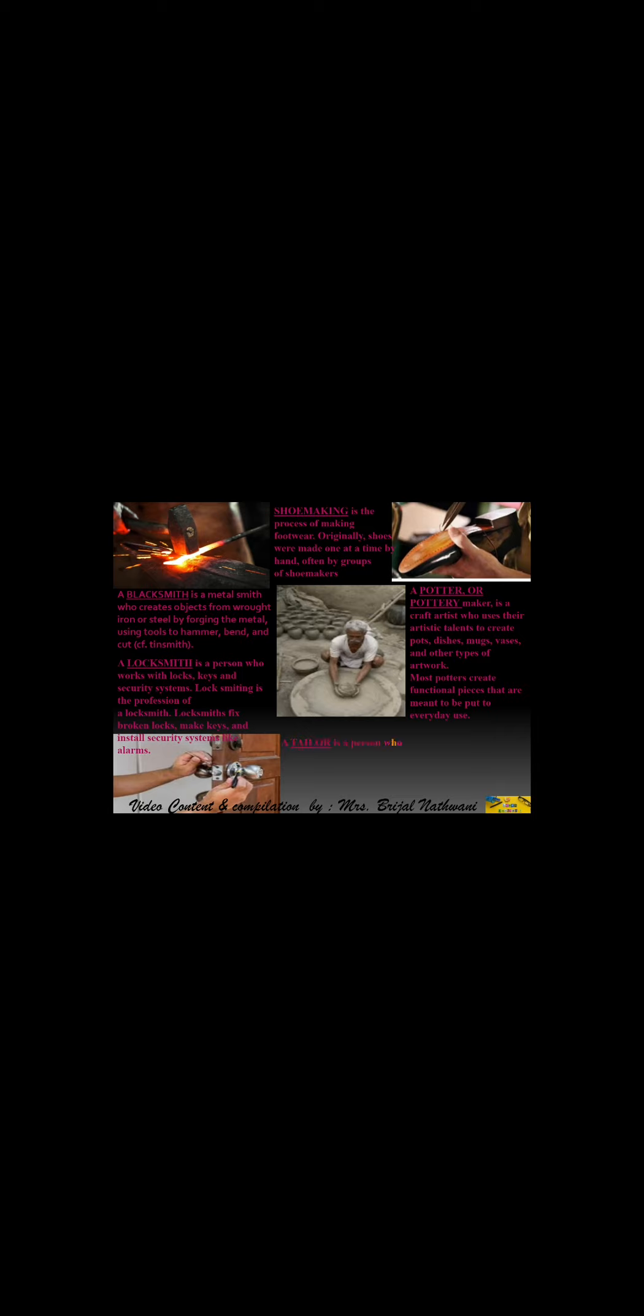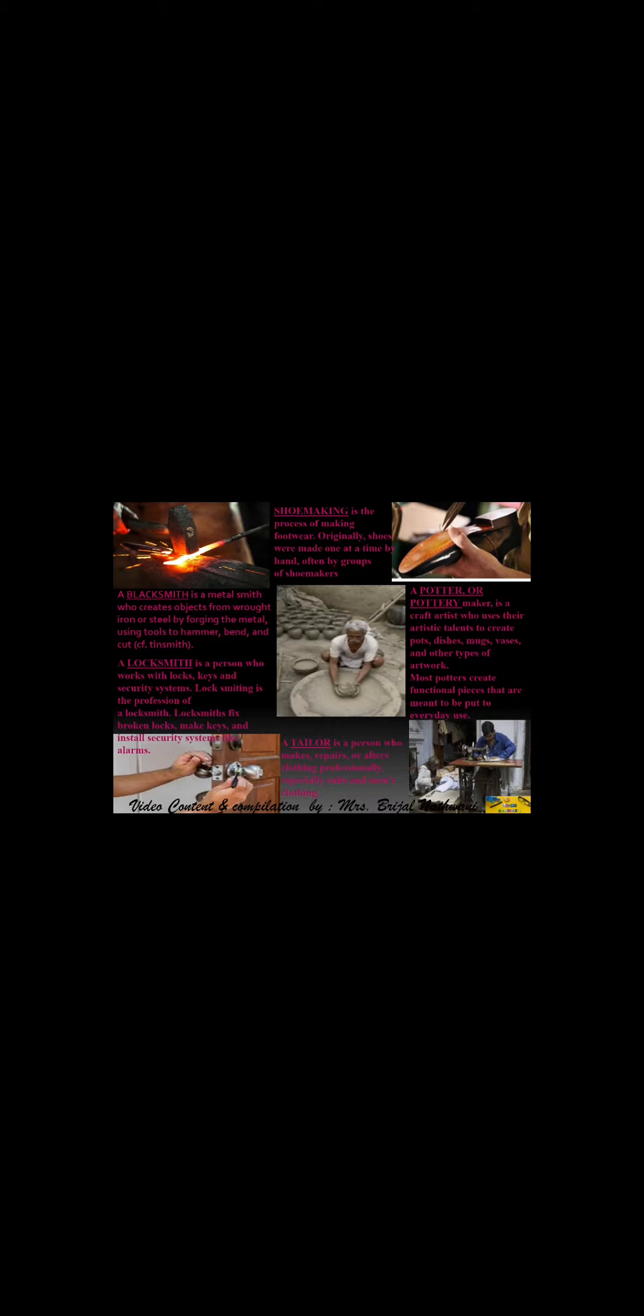Next is tailor. A tailor is a person who makes, repairs, or alters clothing professionally, especially suits and men's clothing. This is the picture of a tailor.